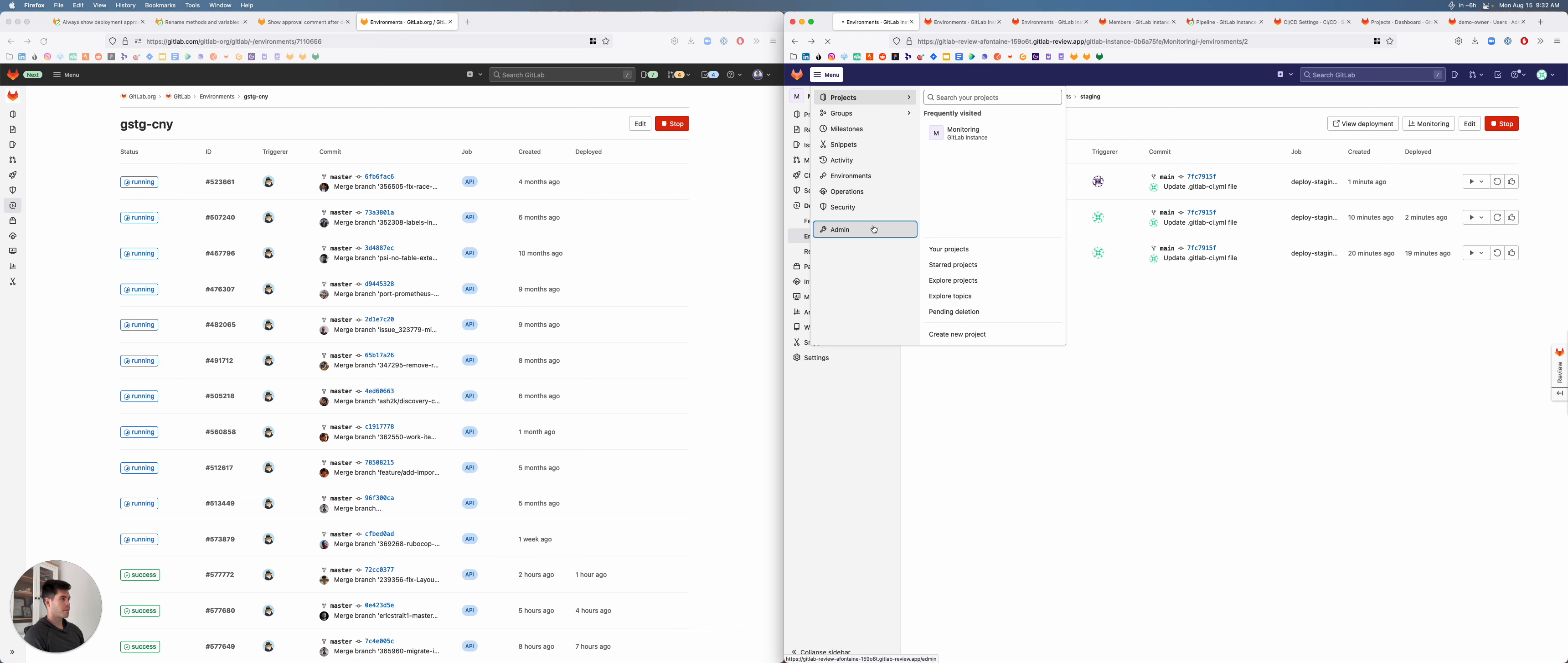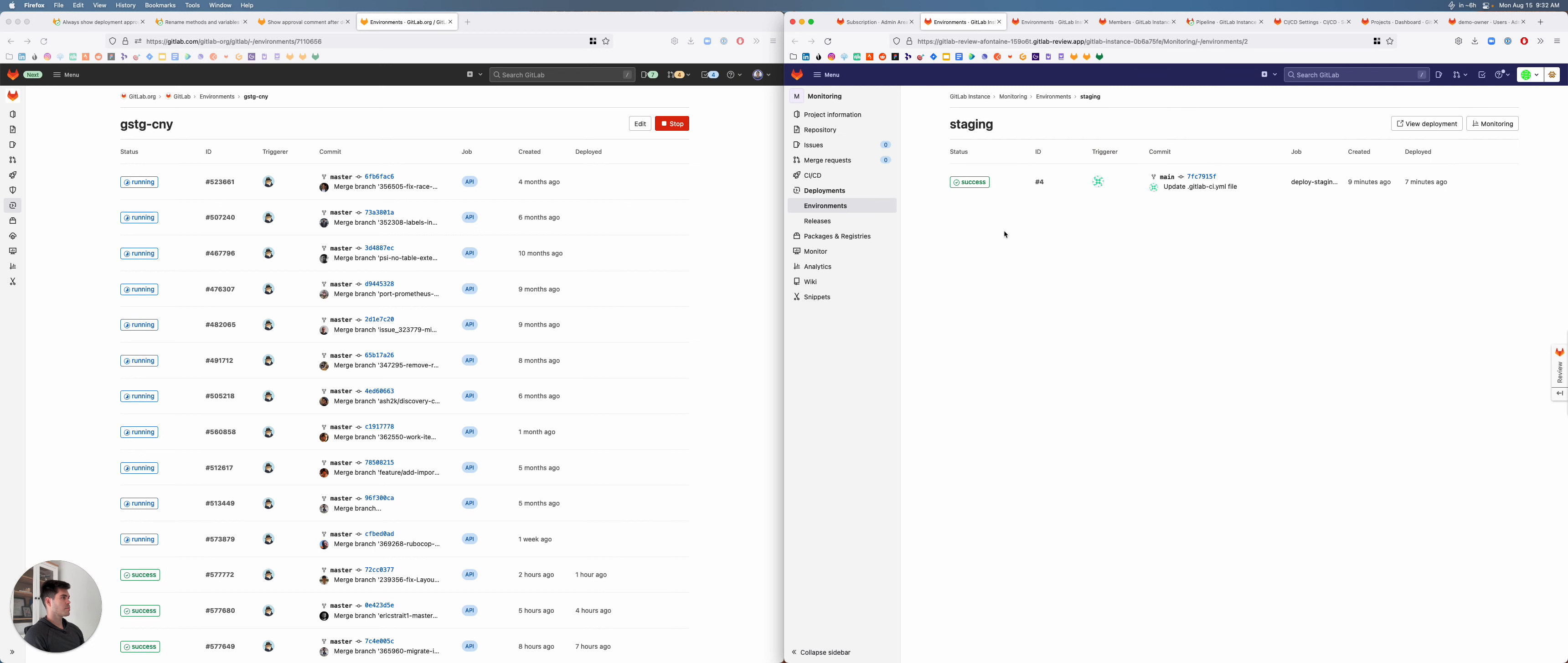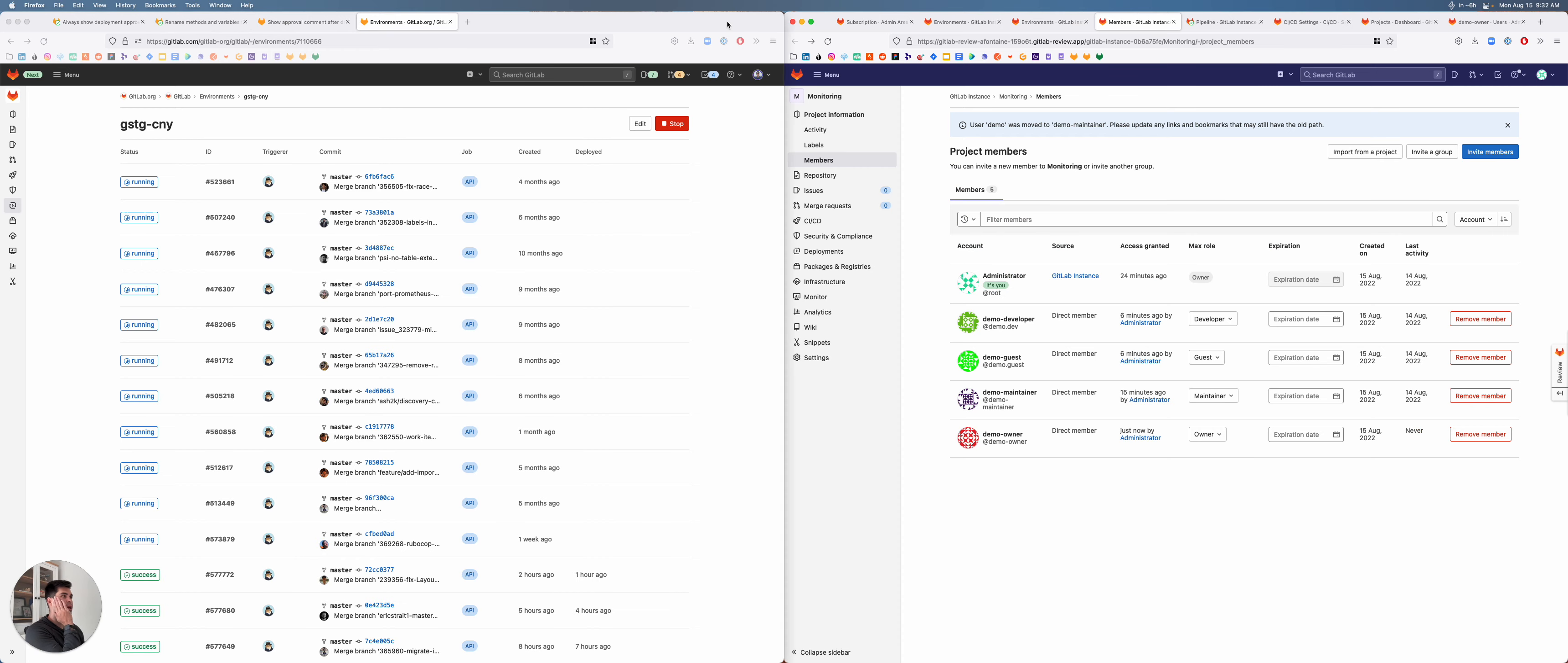I think that's everything that I would want to test in the UI. One other thing I want to check is what happens if I take away the license. I mean this should definitely happen. Okay, so the approval comments disappear. All right, so that all looks good.